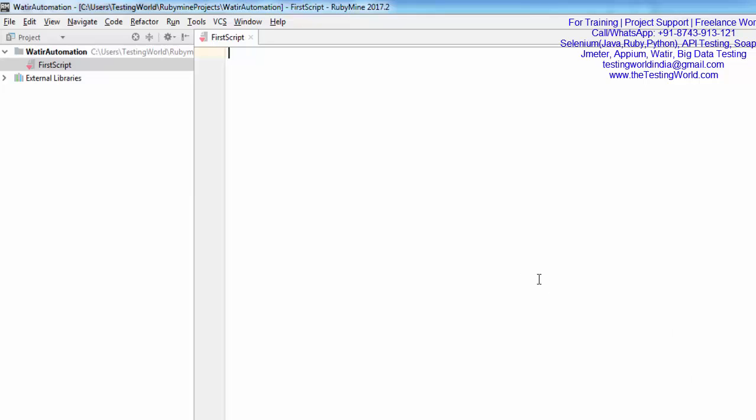Whenever you want to work on Watir, first of all we require the Watir WebDriver library, so I'm writing require 'watir-webdriver'. That's the first requirement.